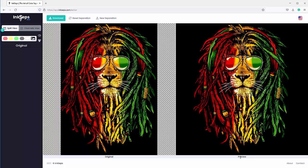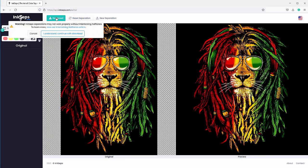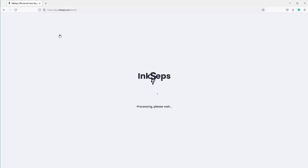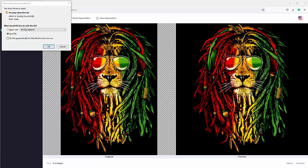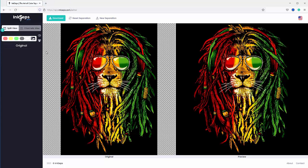Looking at this, I'm ready to go, so I'll just go to download. I understand and continue with download. First, InkSeps will prepare the file for download. Once that's done, I can select OK and the file will have been downloaded.